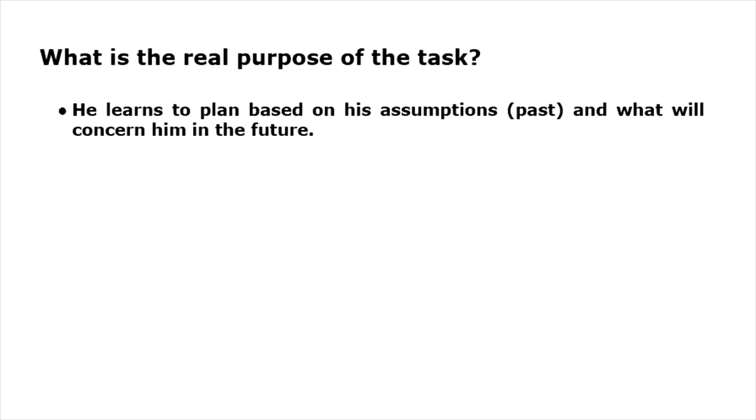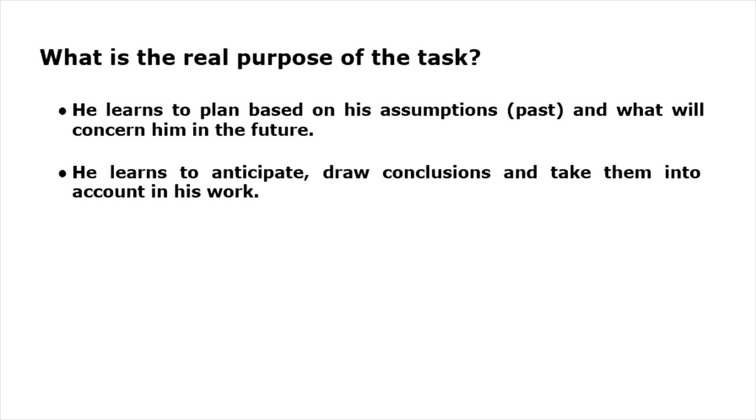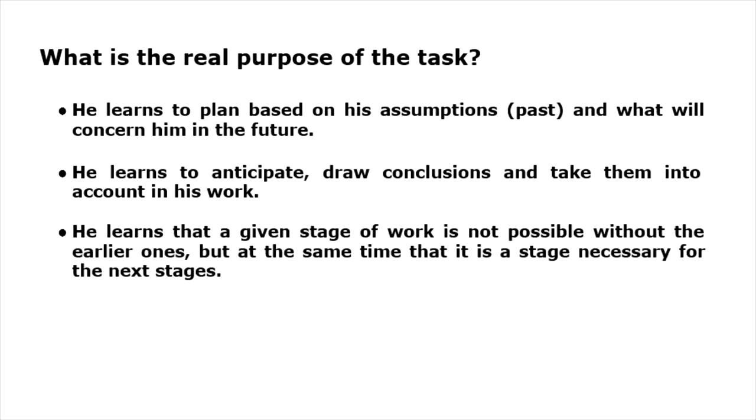He can anticipate, draw conclusions, and take them into account in his work. The student is aware that this stage of work is not possible without the previous one and it follows from them, but at the same time that it is a necessary stage for the next stages.